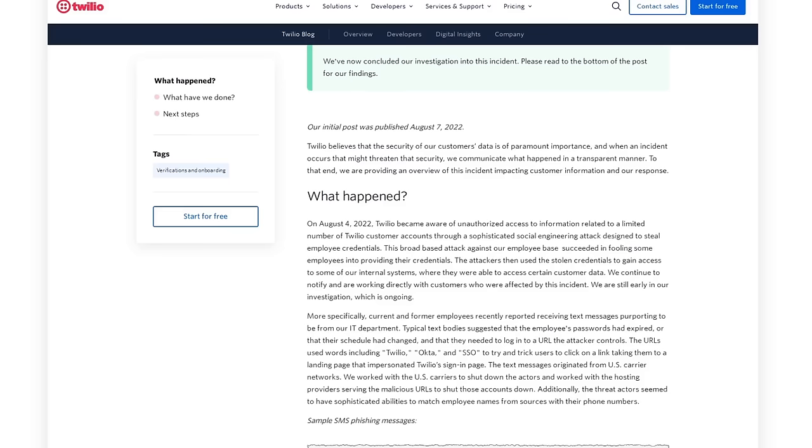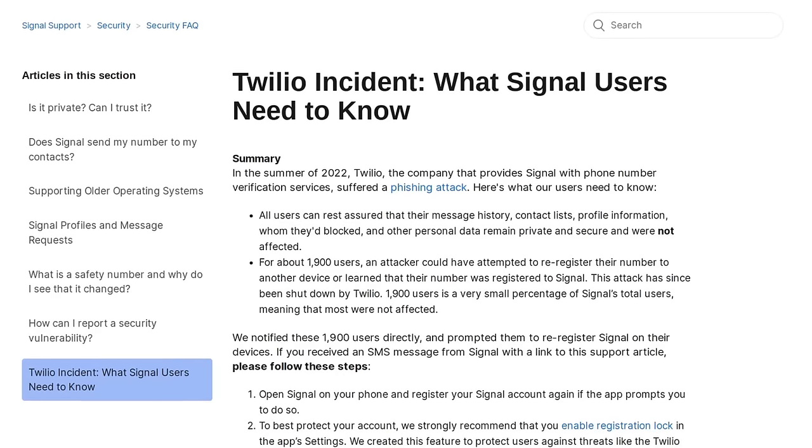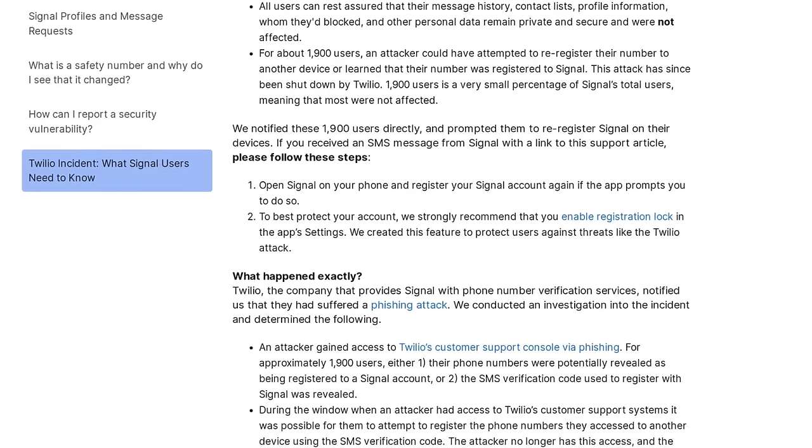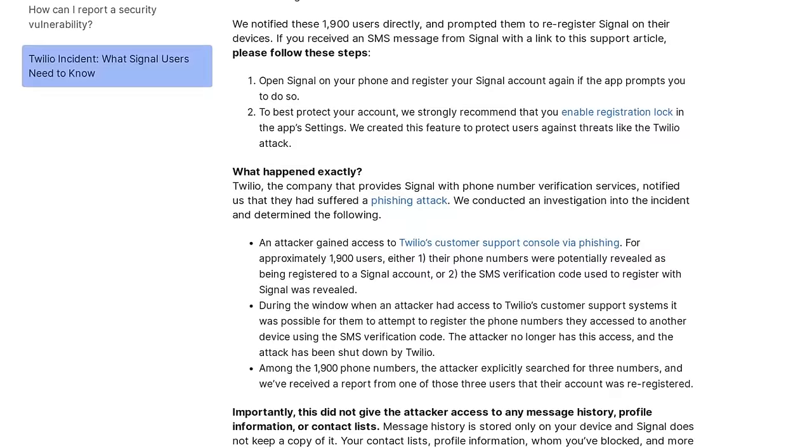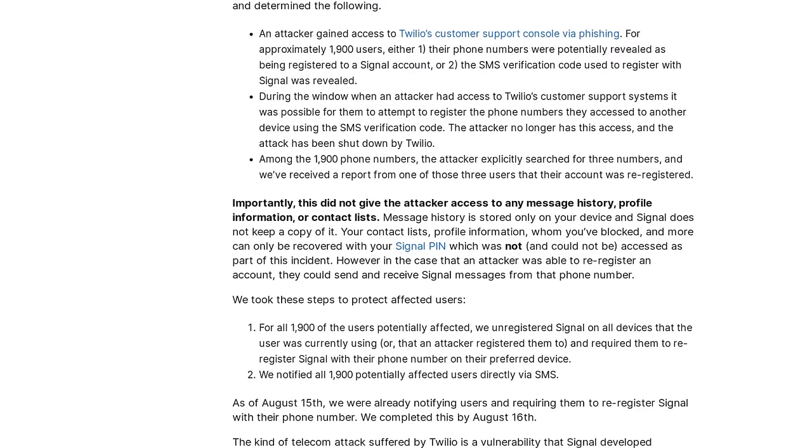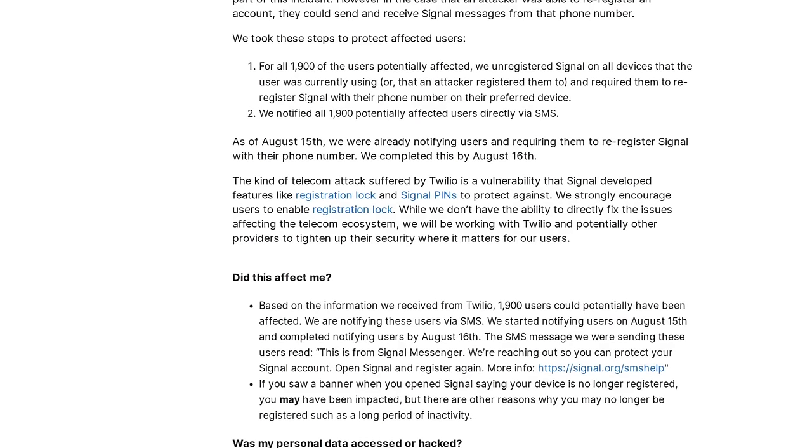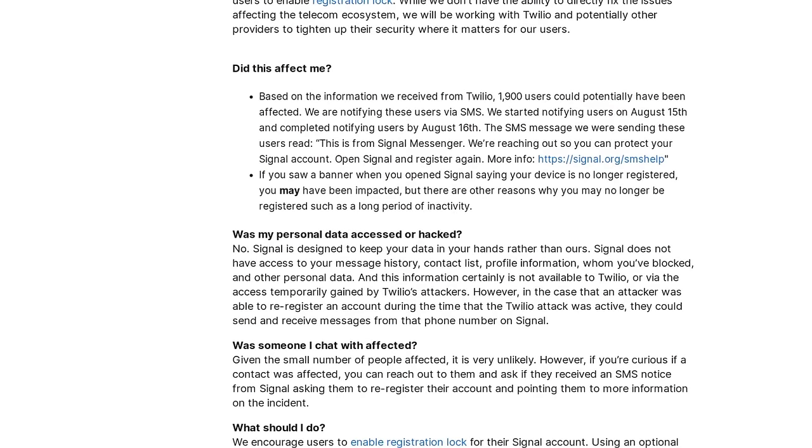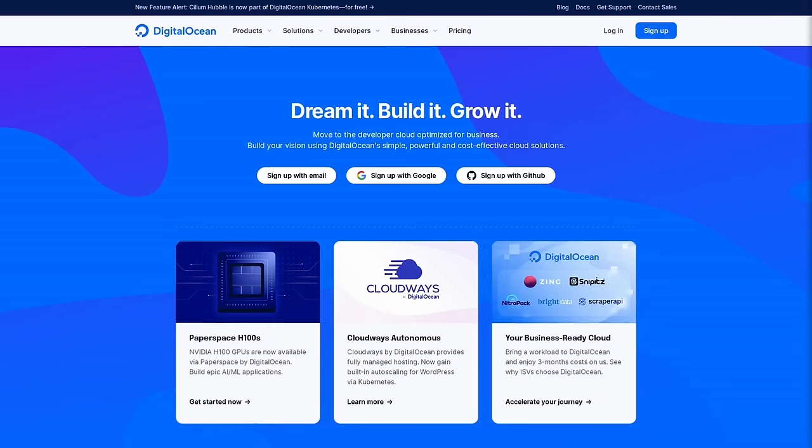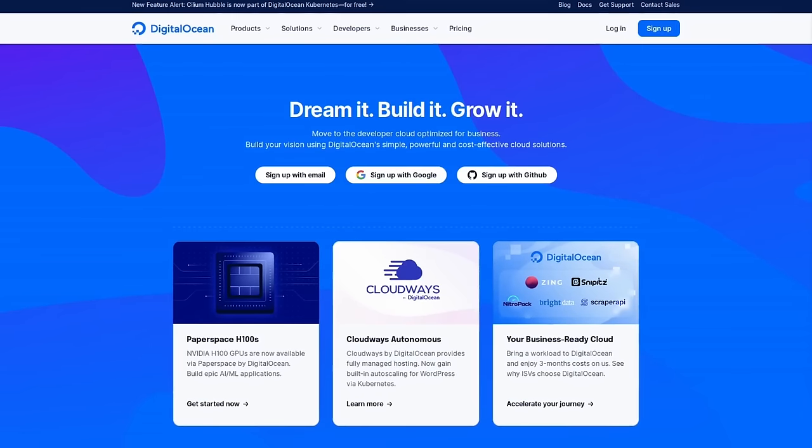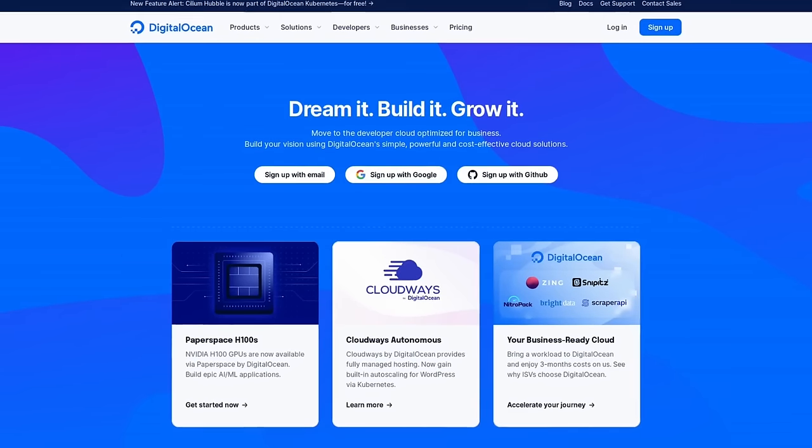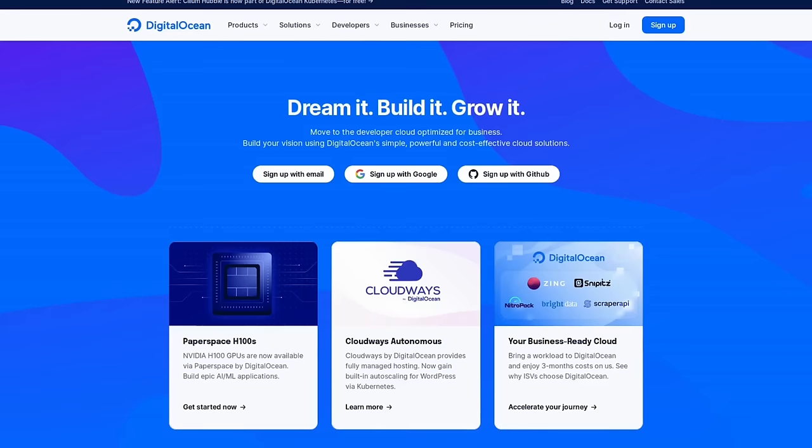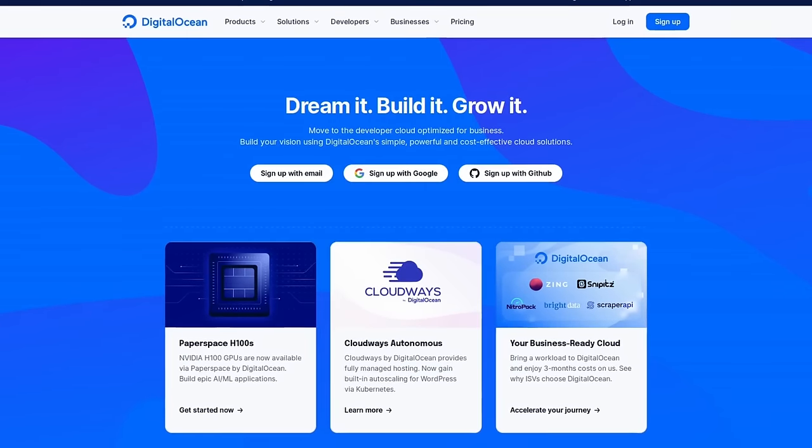This Twilio incident allowed the hackers to attack other services that leveraged Twilio like Signal Messenger, which used Twilio for their phone number verification service. And there were other supply chain attacks that were carried out by Scattered Spider against services like MailChimp that could have allowed the attackers to compromise accounts belonging to DigitalOcean or other similar services that utilized MailChimp for emails related to account info.